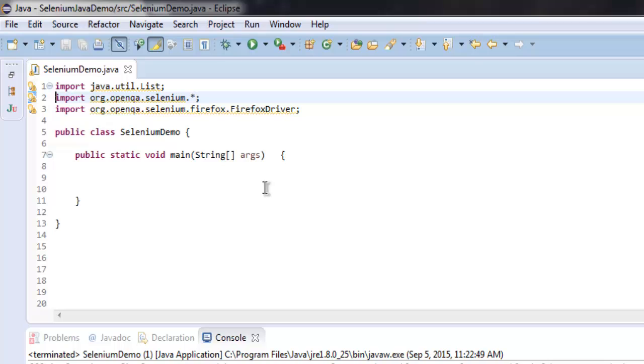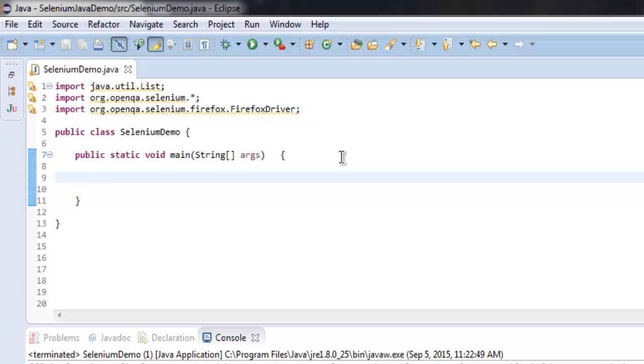Now let me create a driver instance: WebDriver driver equals new FirefoxDriver. After that, driver.get(), and I'm going to copy this URL.